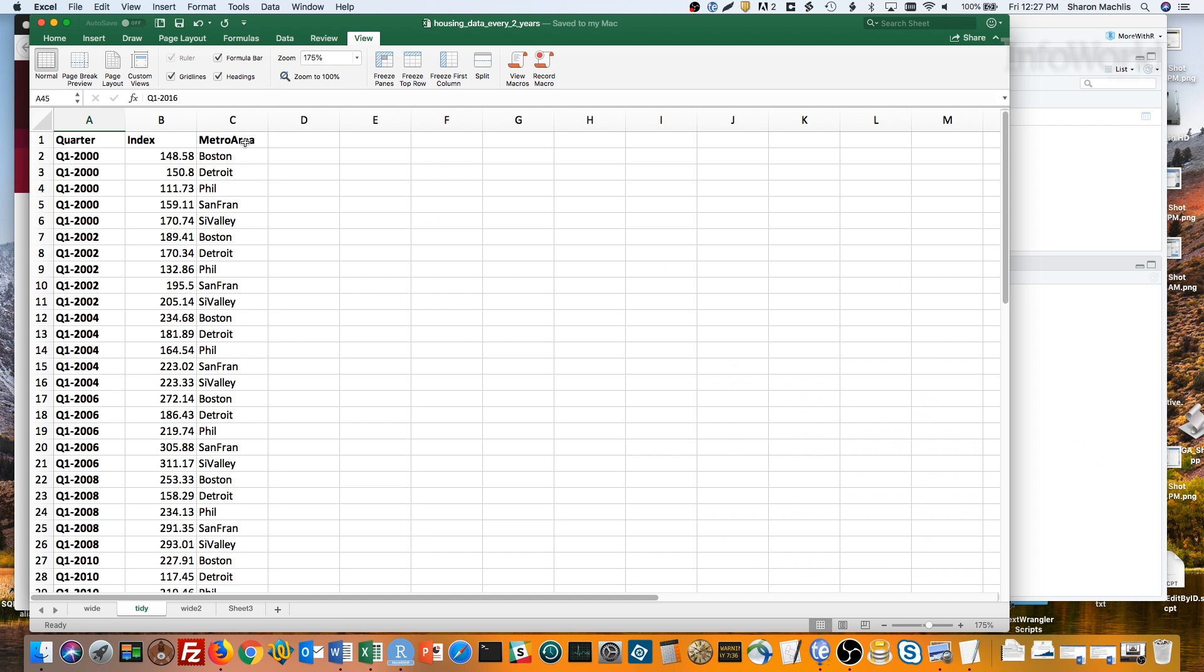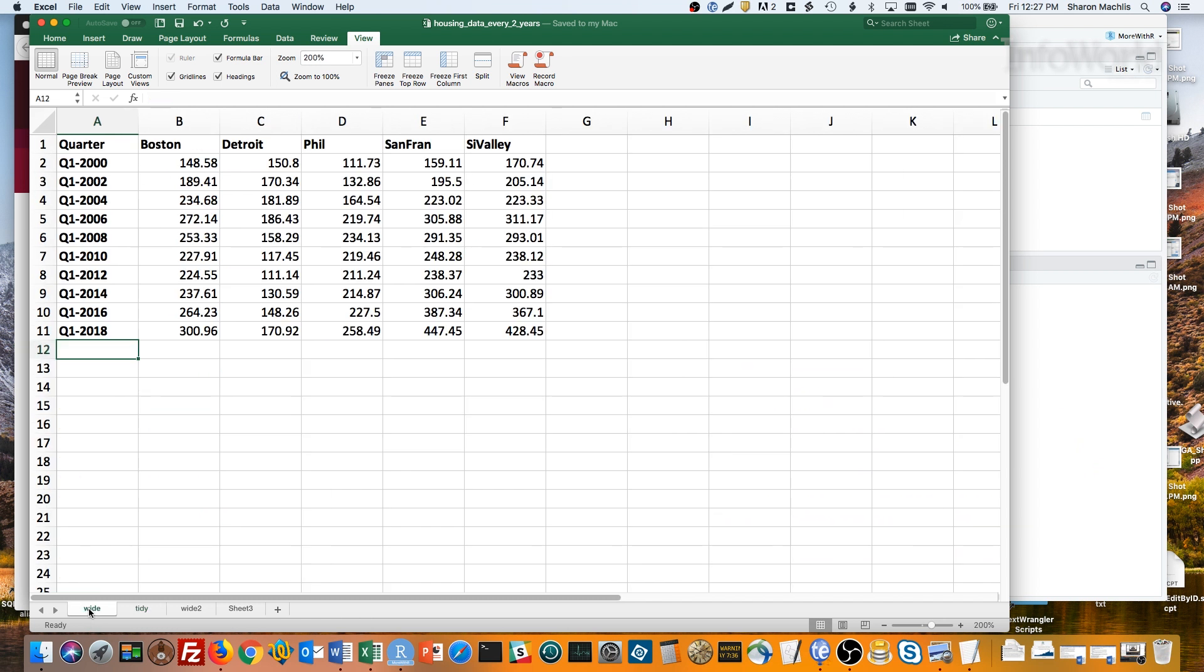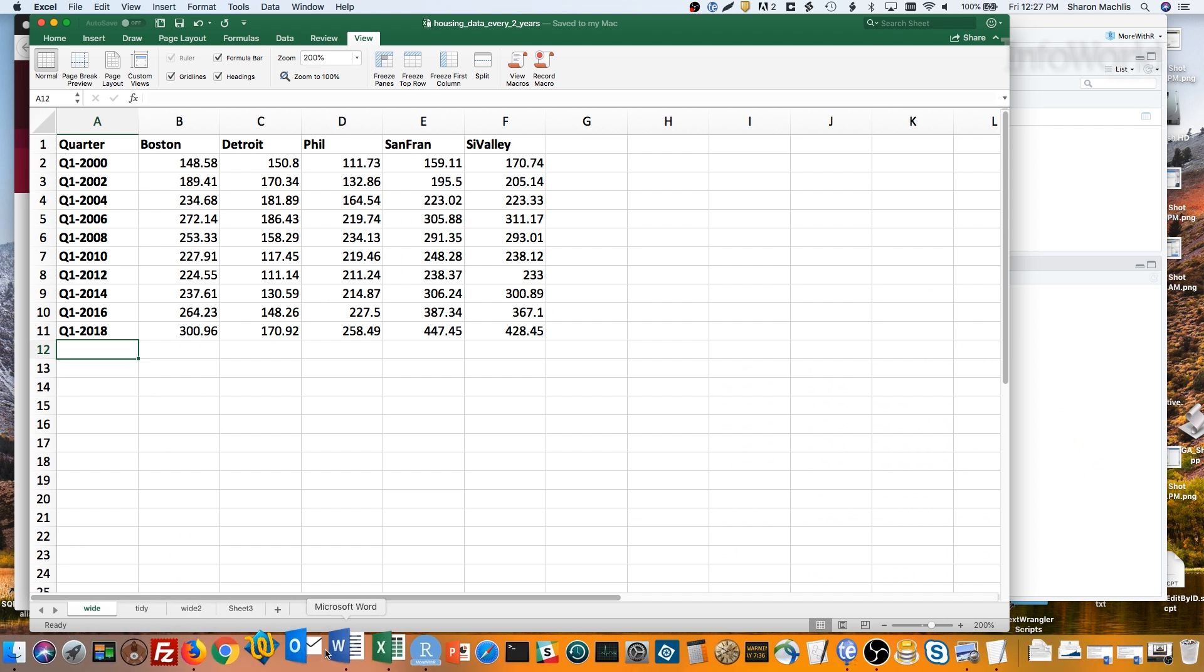So if the only version of your data was the wide version, how do you get the long version? One way is with the tidyR package's gather function.